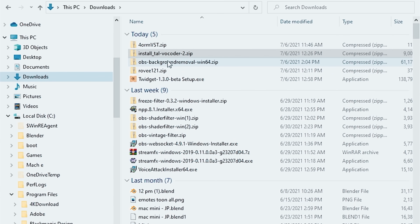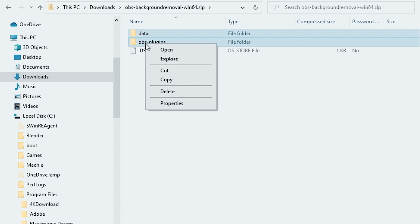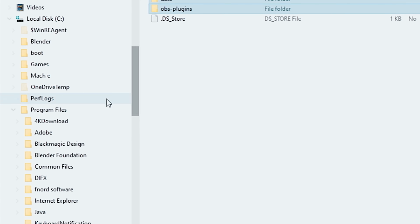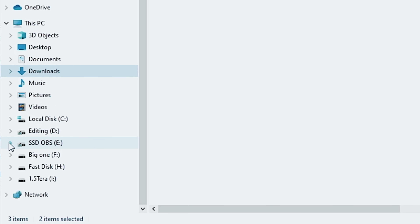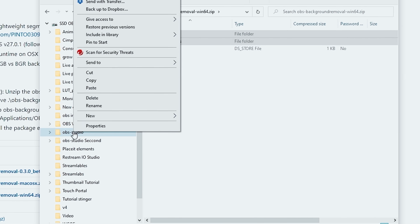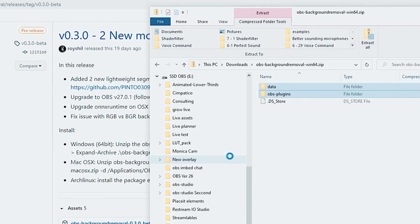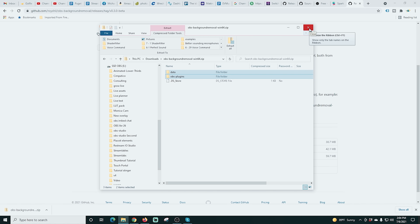I'll flip over into my downloads and double-click on the zip file. You can see we have a data folder and an OBS plugins folder. I'm going to right-click and copy those folders out of the zip file. You'll probably have OBS installed in C:\Program Files\obs-studio. Find that obs-studio folder, right-click, select paste, and it will move the data and OBS plugin folders right in there and combine them. Now we have it successfully installed — quick and easy.